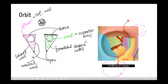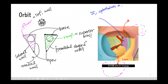The optic canal contains the optic nerve and ophthalmic artery, and sits at the junction of the sphenoid sinus with the ethmoidal air cells, superomedially and posteriorly at the orbital apex. It provides a pathway between the orbital contents and the middle cranial fossa.